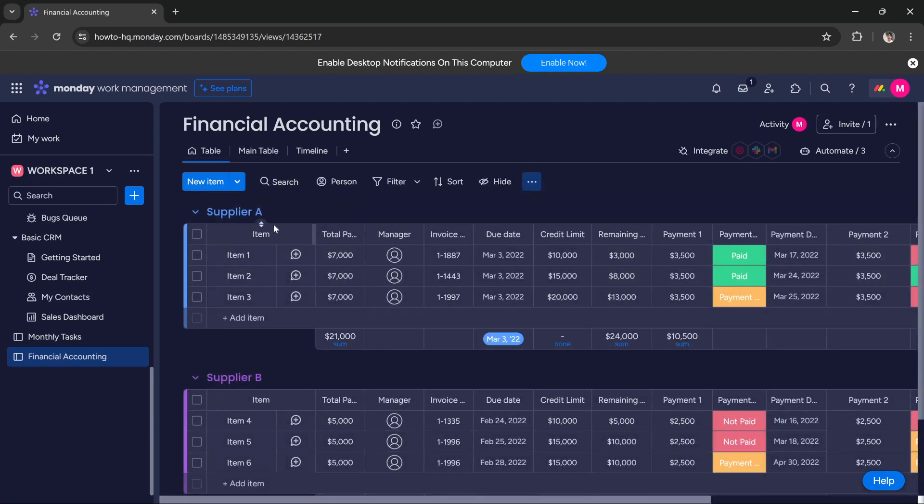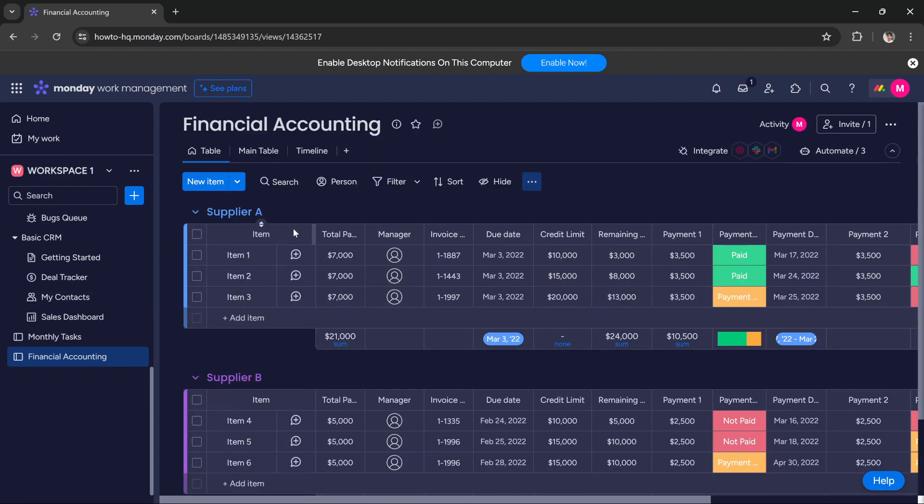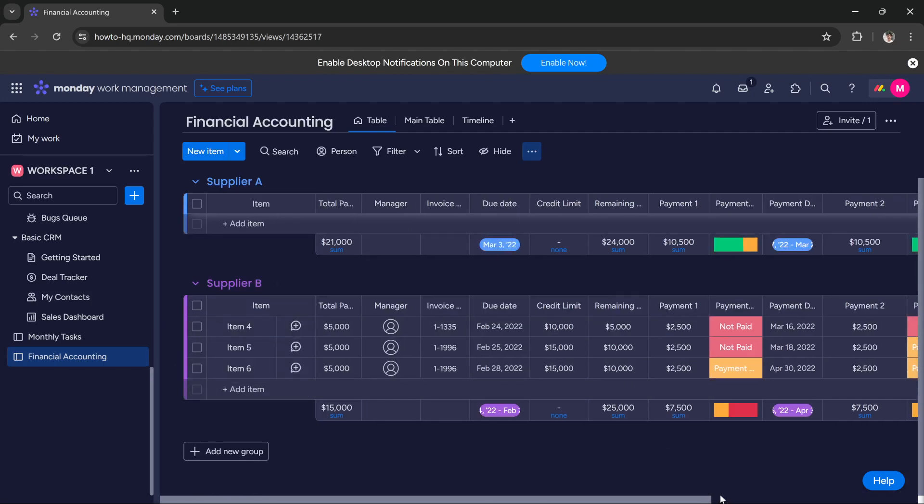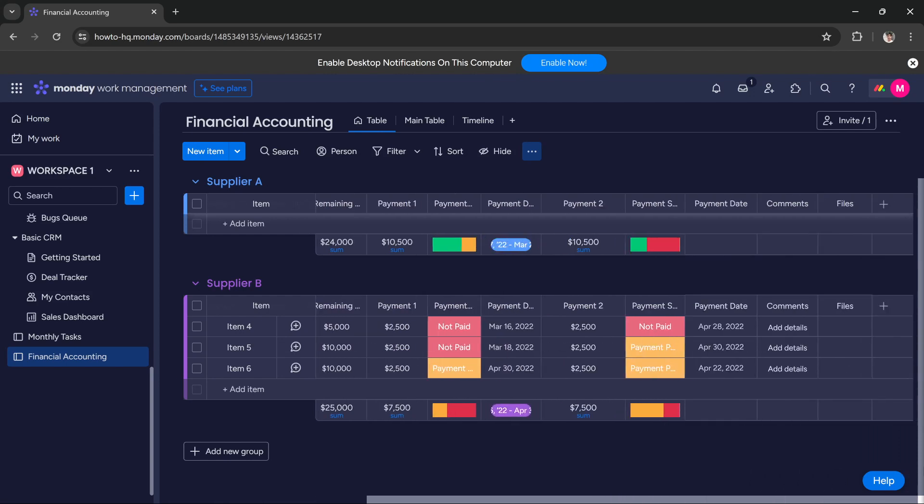and basically manage anything related to our finances. So this is how you create a finance board in Monday.com.